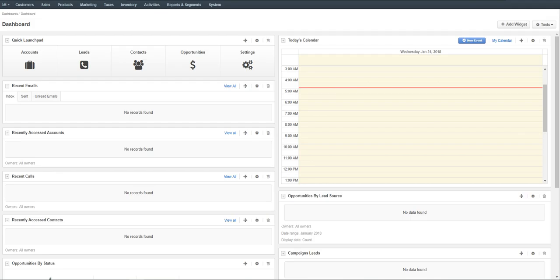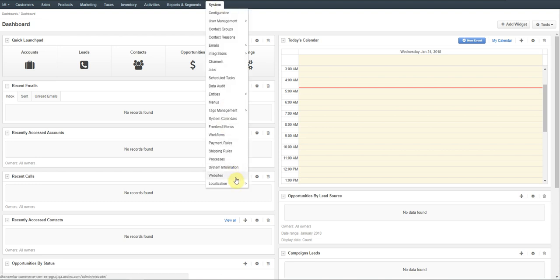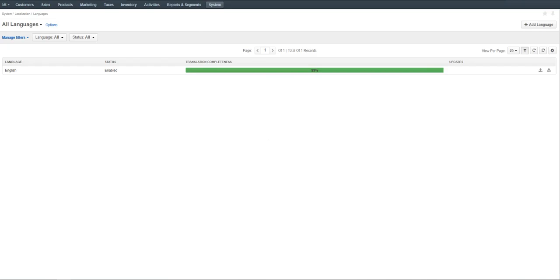To begin with, we need to add a new language to the system and check how the localization strategy works under various circumstances. By default, there is only one language predefined out of the box in the Aura application — English. For our example, we are going to add the German and French languages to demonstrate the most frequent cases. Navigate to System > Localization > Languages in the main menu.